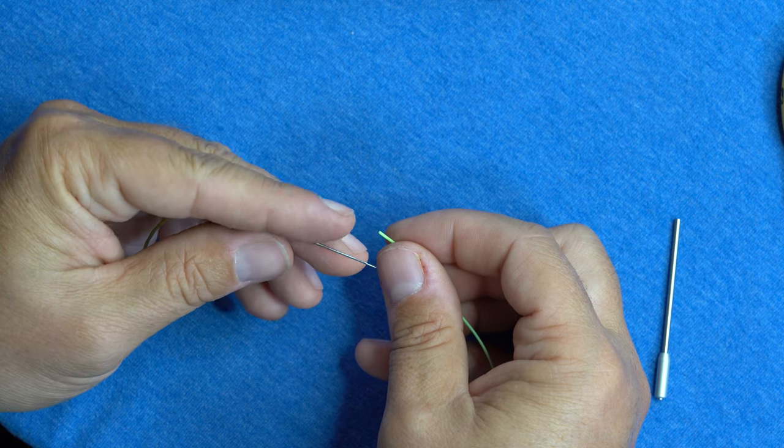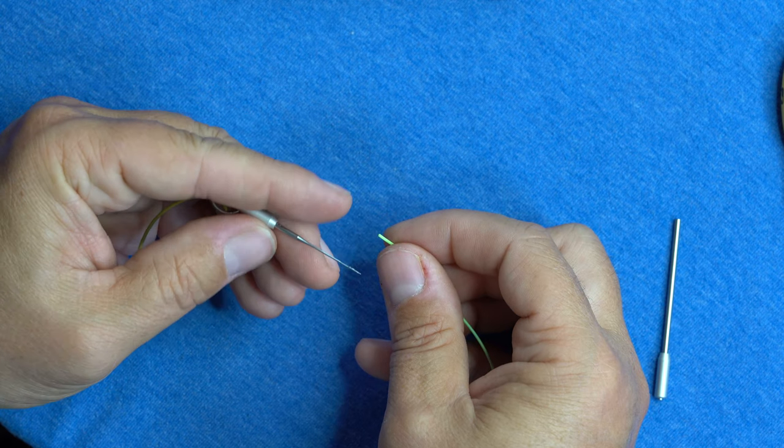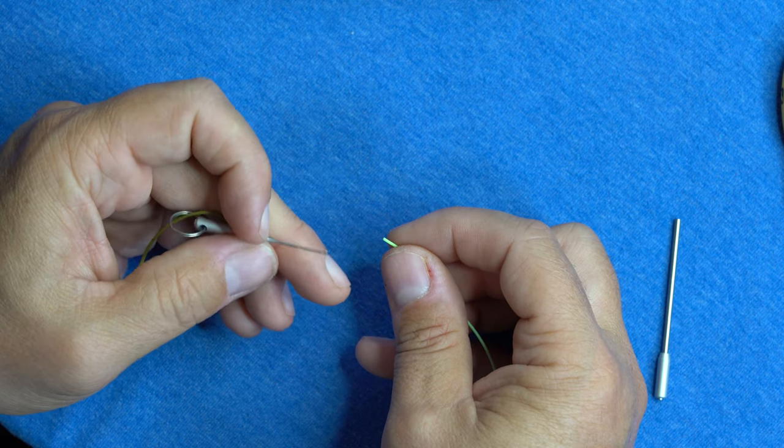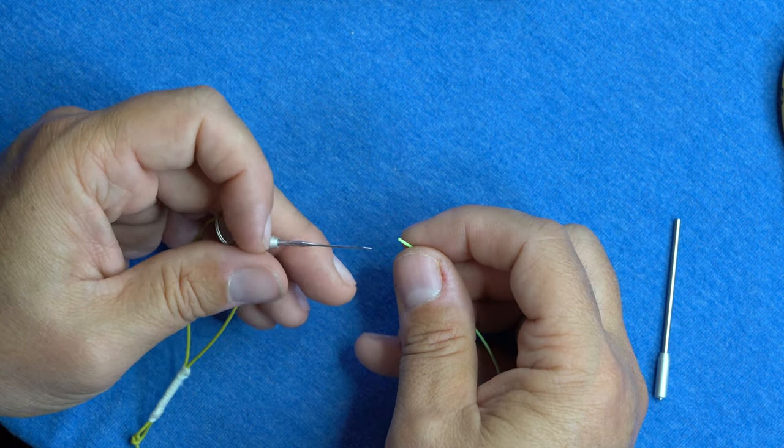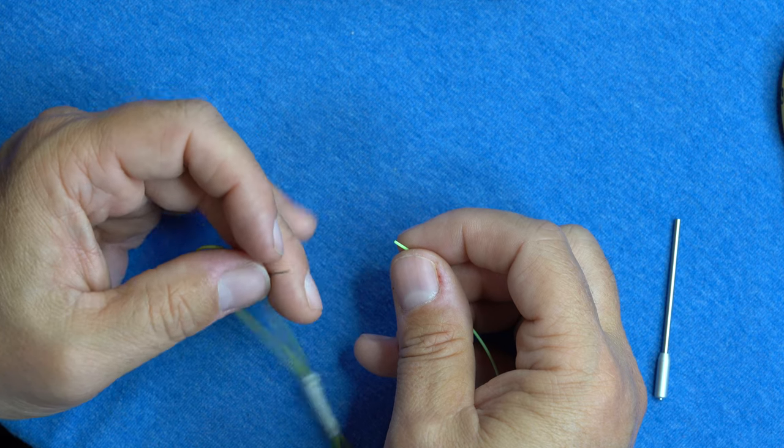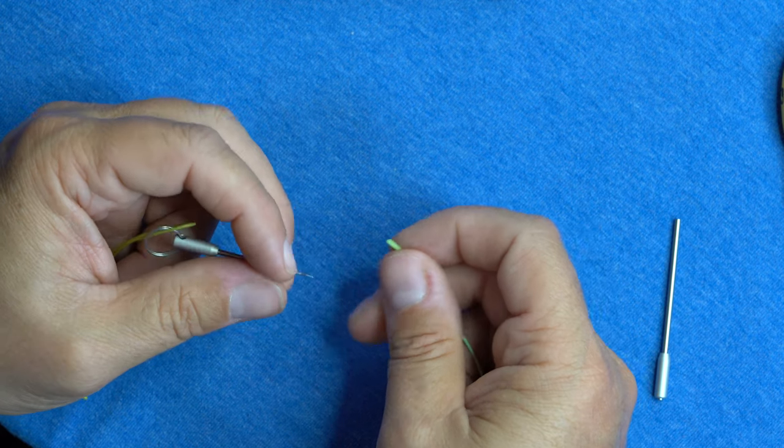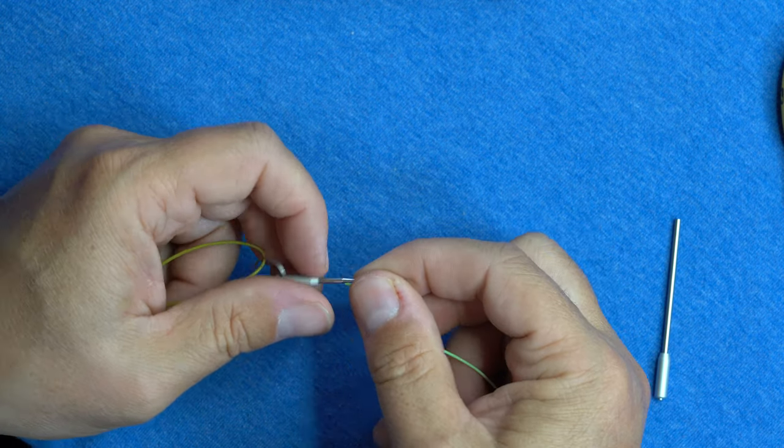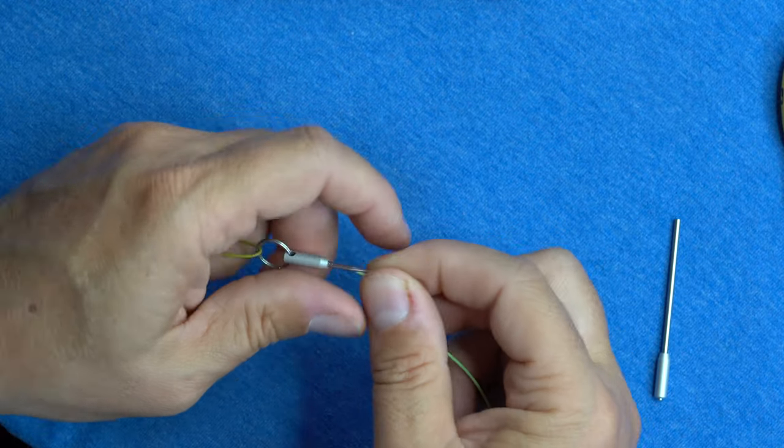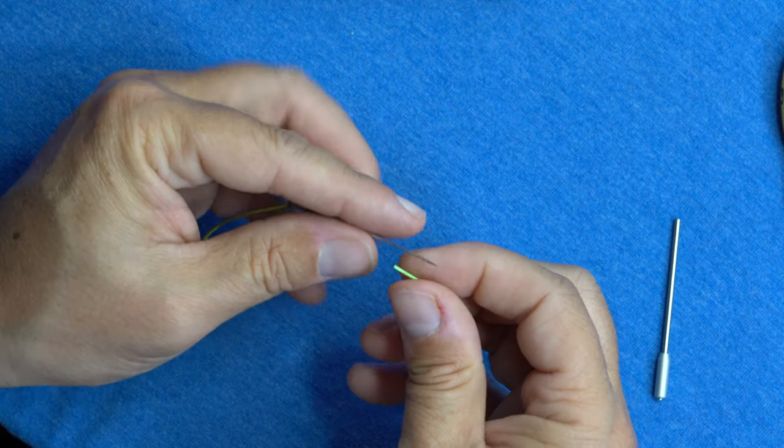This does not work so well with monocore. So if you're hoping to get your intermediate clear camo lines with a needle nail knot, you're going to have to stick to a regular old nail knot.